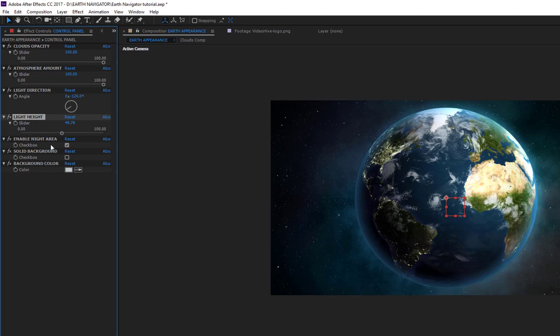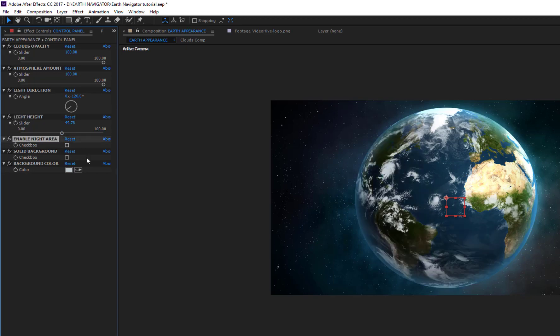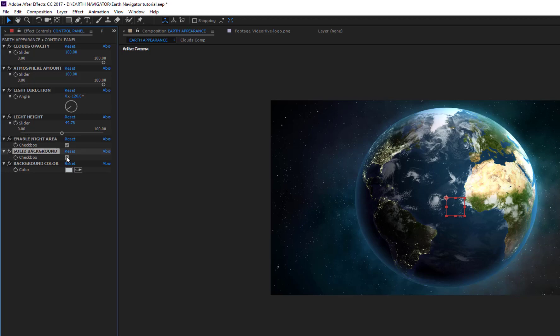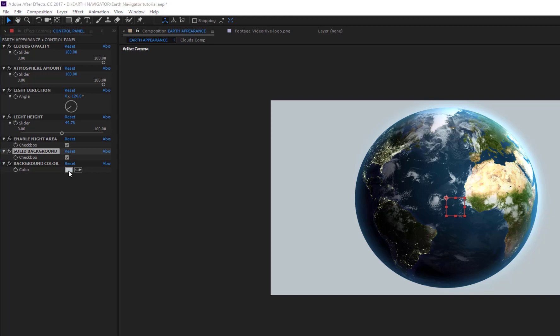Unchecking the Enable Night Area checkbox, there's no night area and all visible parts of the Earth are enlightened. You can also choose another background instead of the universe, like a solid tint. Click on the Solid Background checkbox and set the background color.